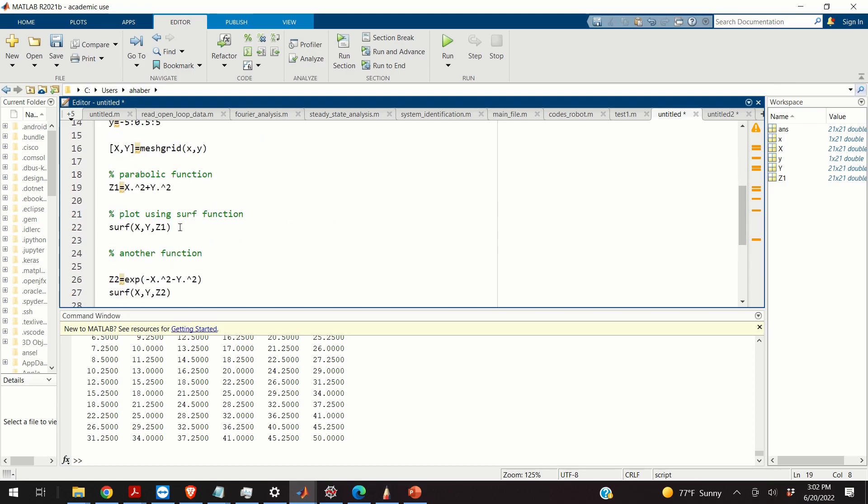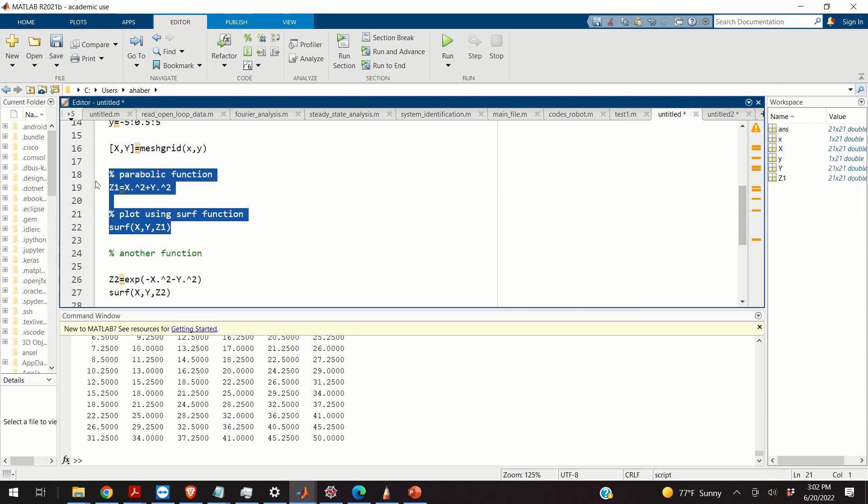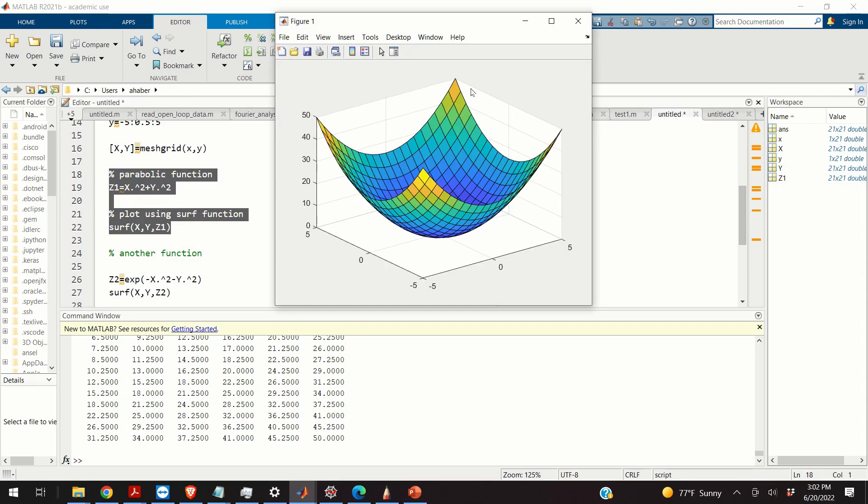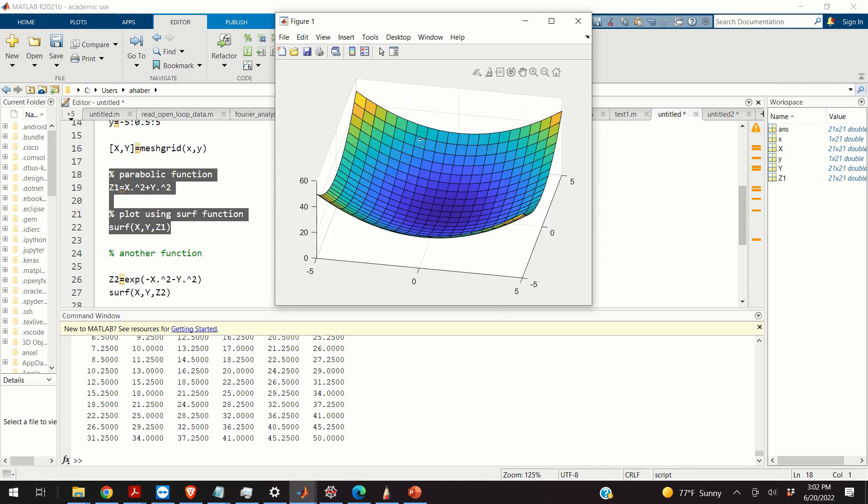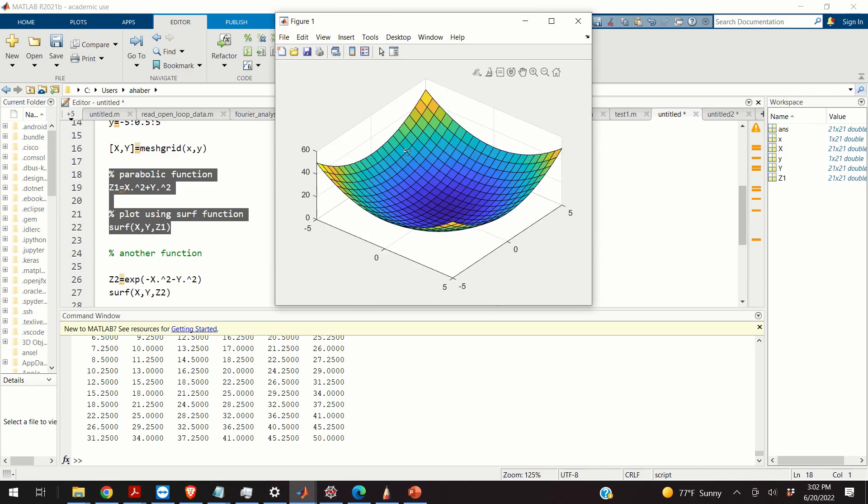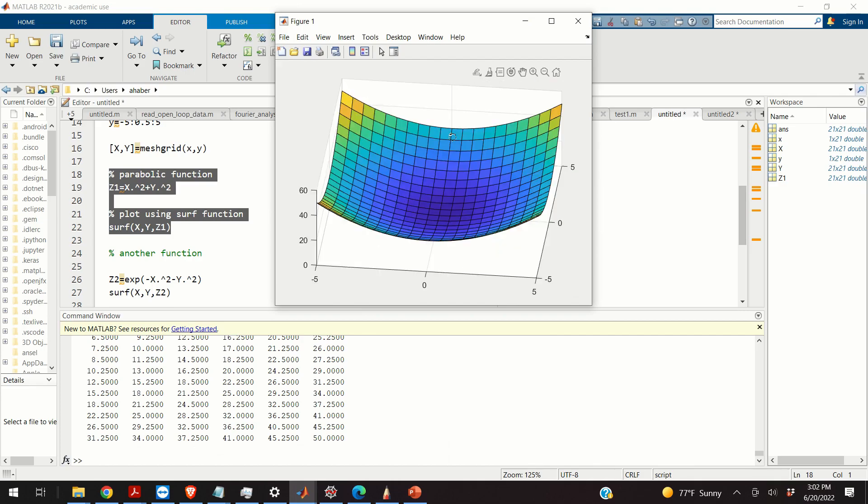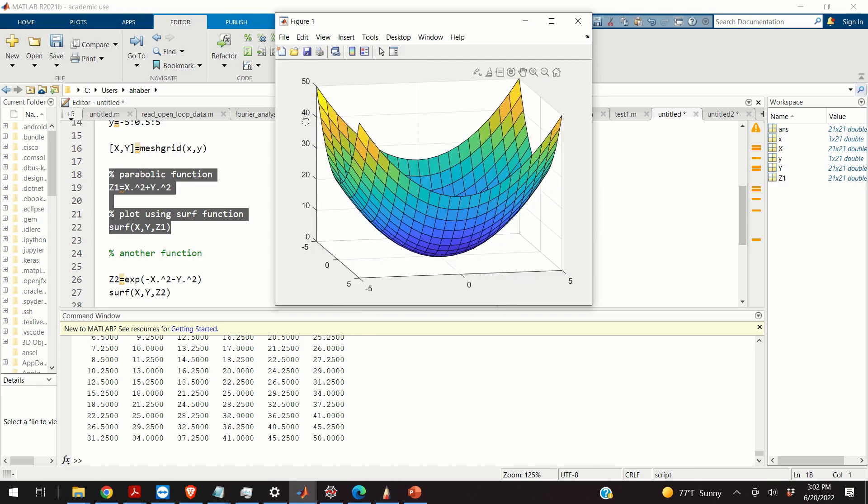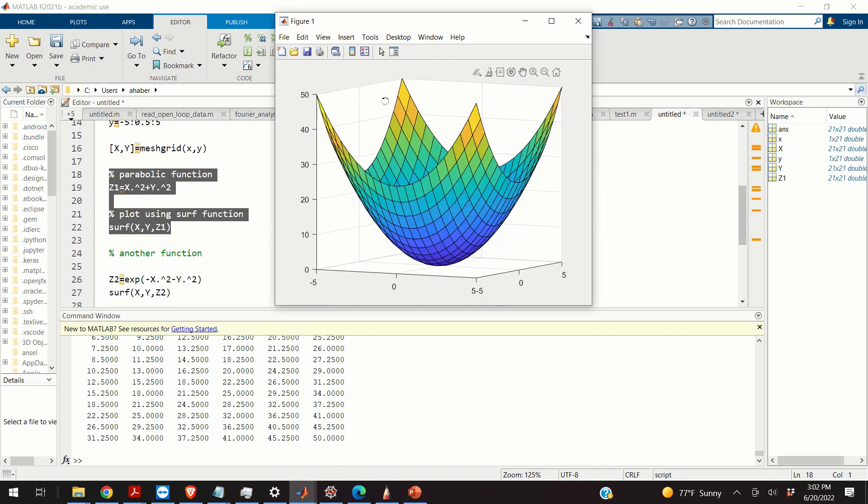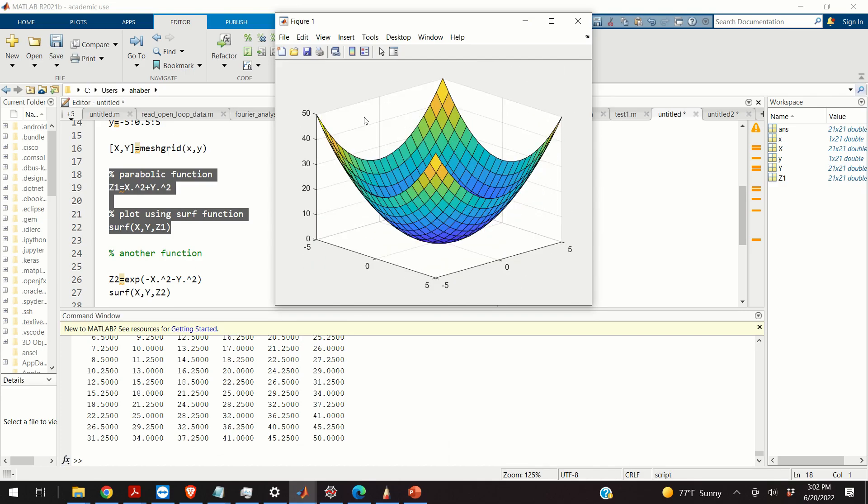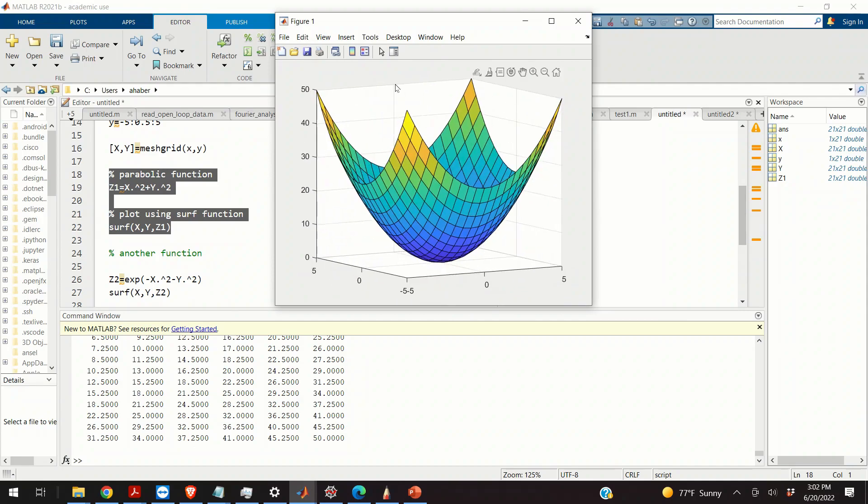And let us plot this function. We'll plot this function using the surf function. Okay, so here's my plot. Here's my graph. It's a three-dimensional parabolic function. You can see it over here. You can rotate it. You can save it. You can plot it.